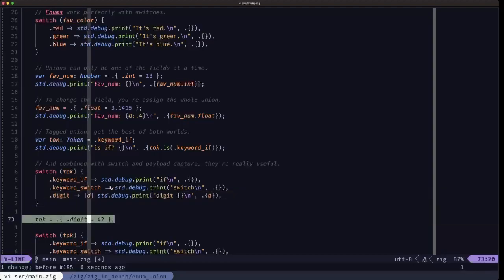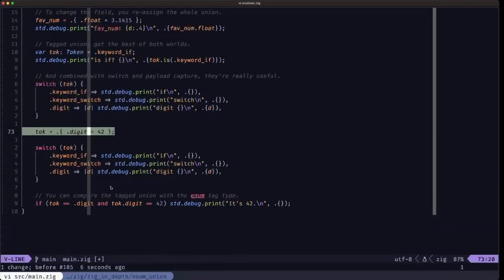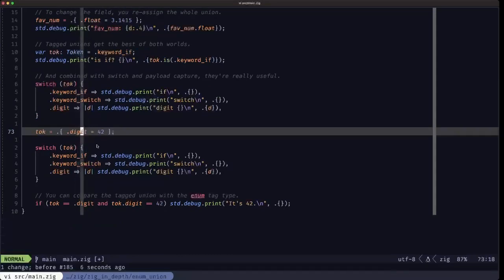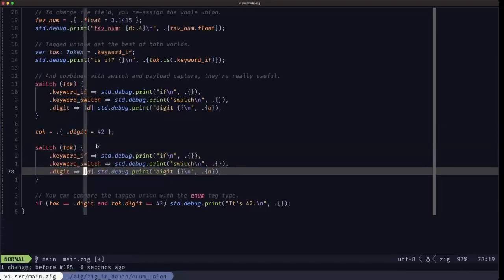Here we're reassigning another active field for that tag union, in this case the digit. And here we are switching once again.